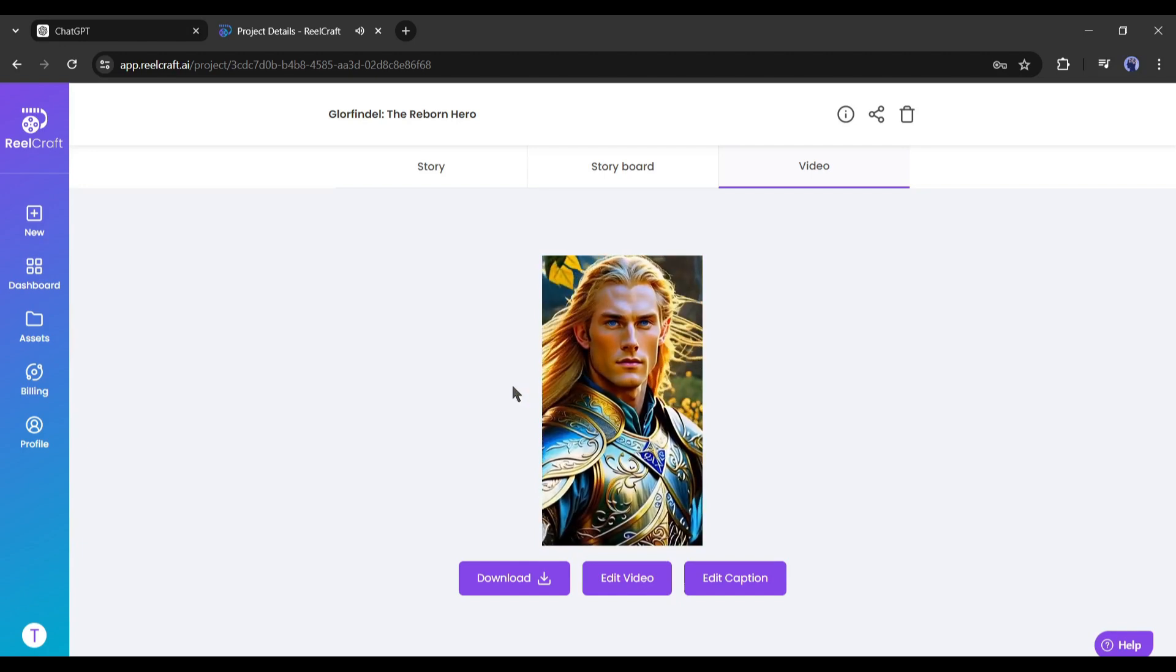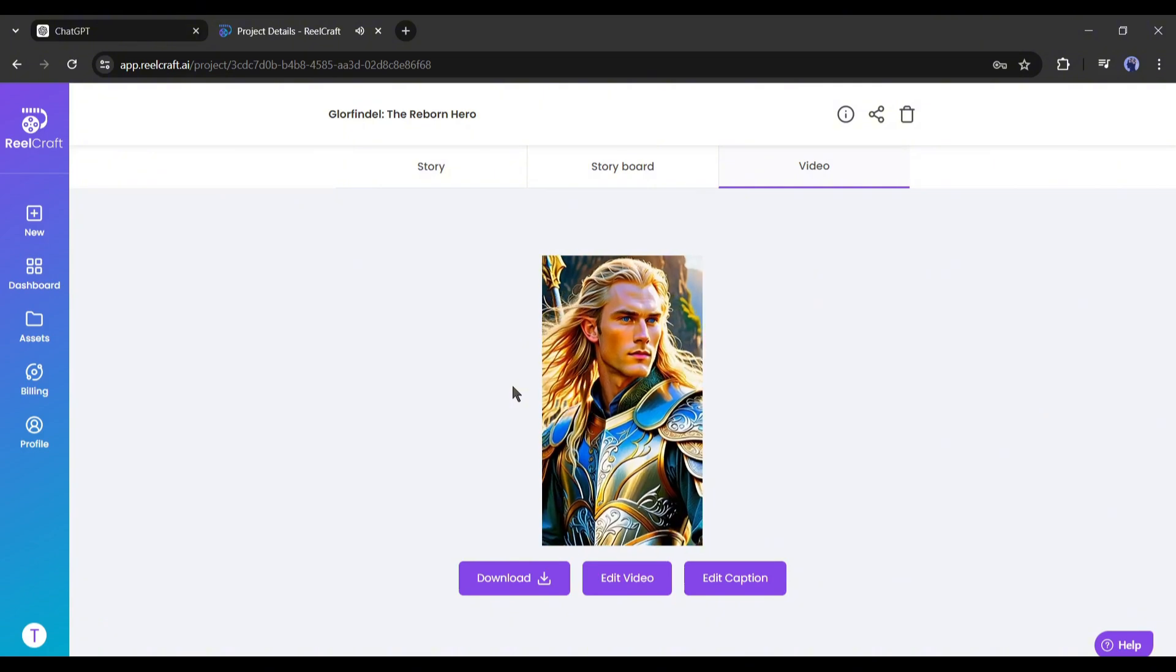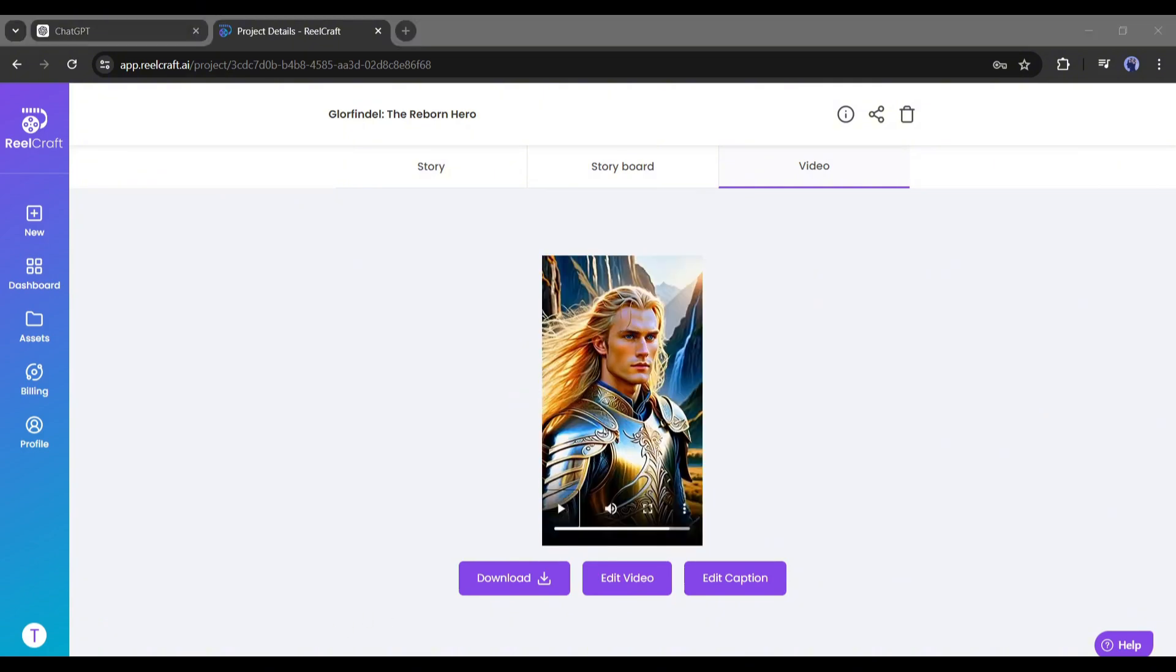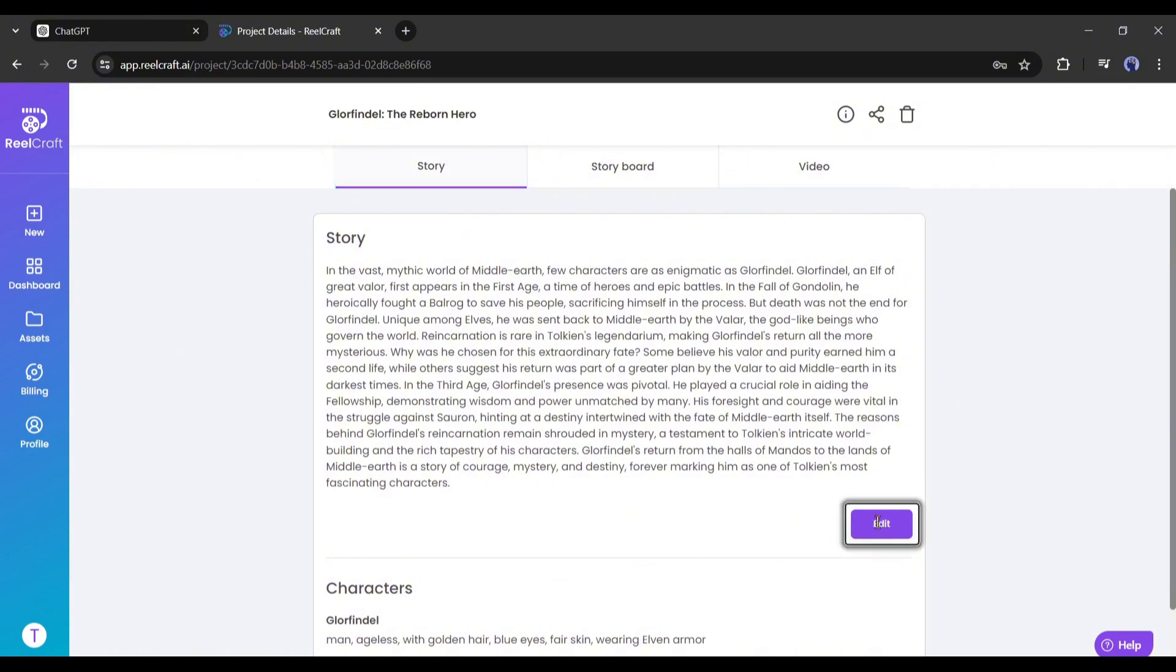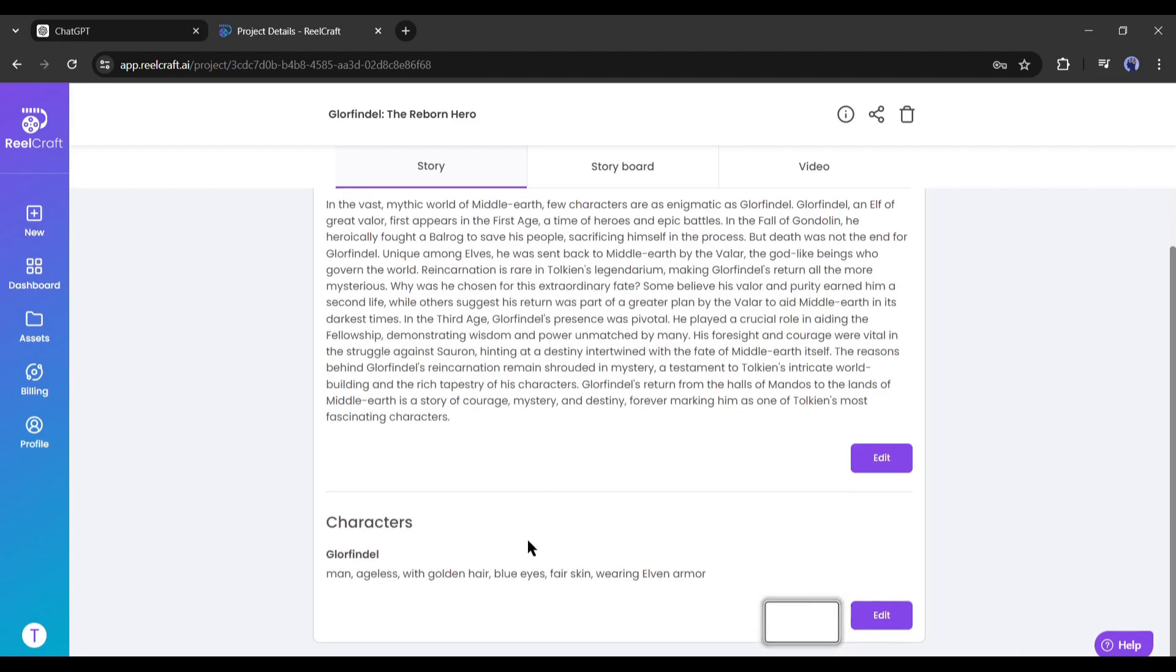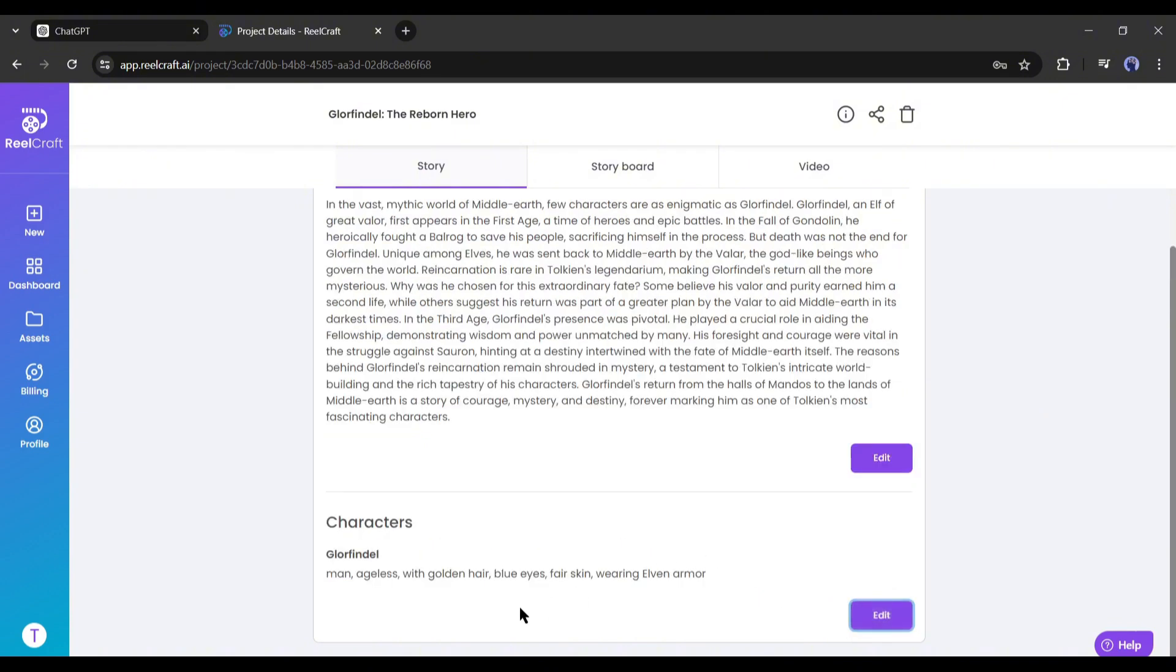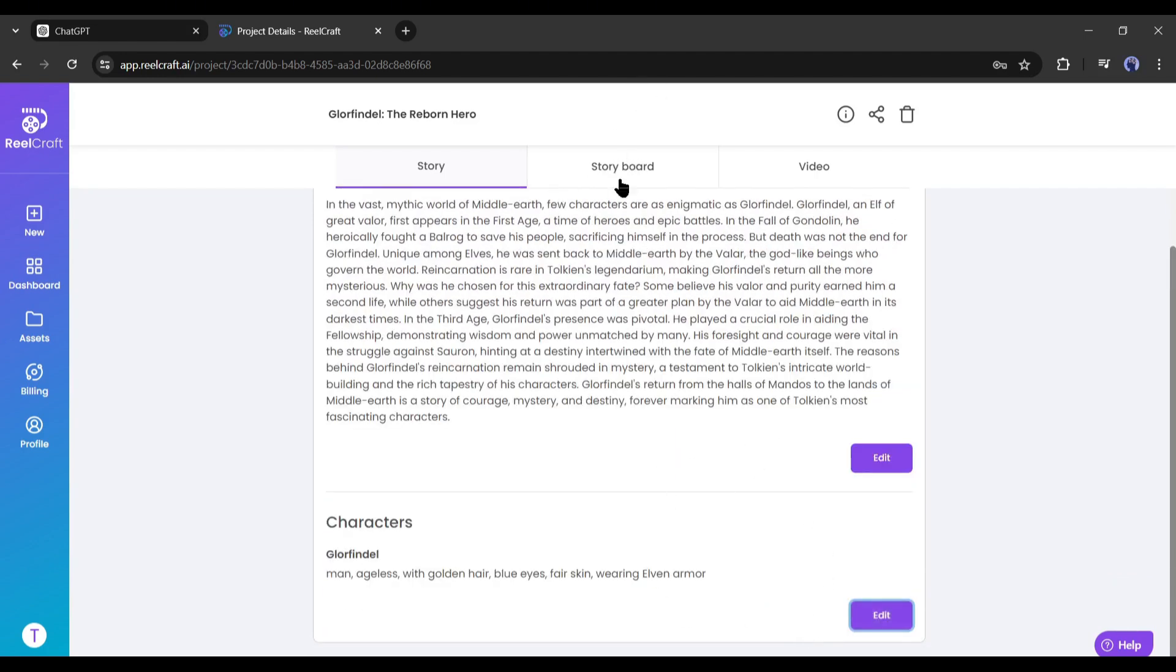Now if you think the video needs some customization, you can do it. From the script, visuals, caption, and voiceover, everything is customizable. First of all, come to the story tab from here to customize the story and character. Now if you want to edit the story, click on the edit button from here. I think the story is perfect, so I won't customize it. On the bottom, you will find the characters. Here you can notice one character as per our story. If you want to customize the character, you can do it from here. You can even create a new character if needed. But according to our story, we don't need any new characters. So I am skipping at this time.